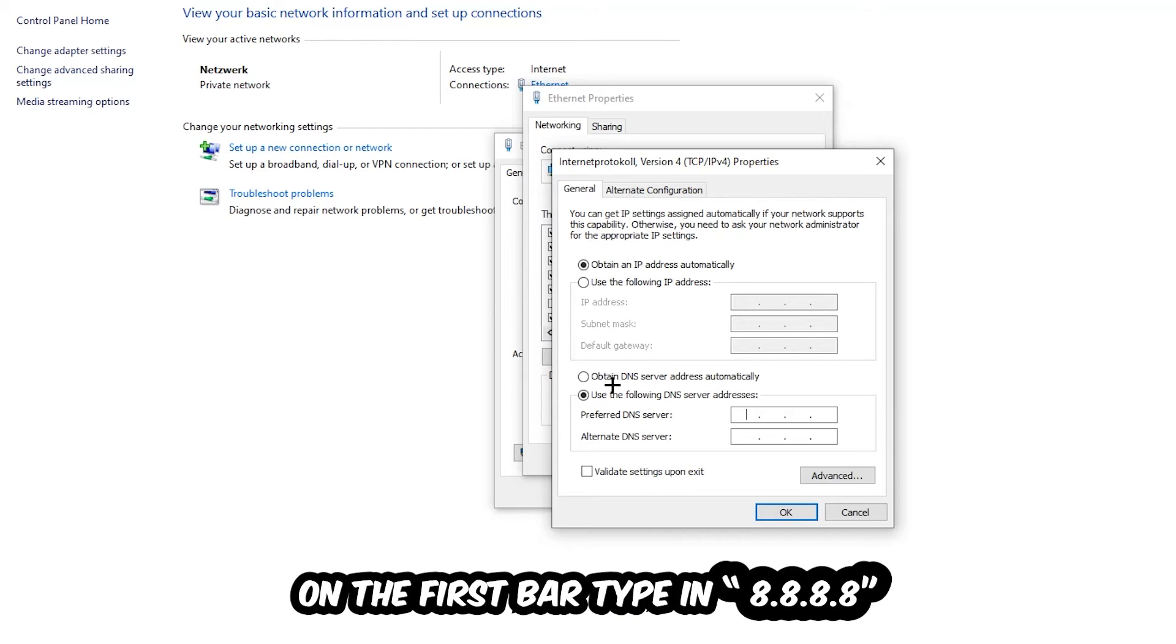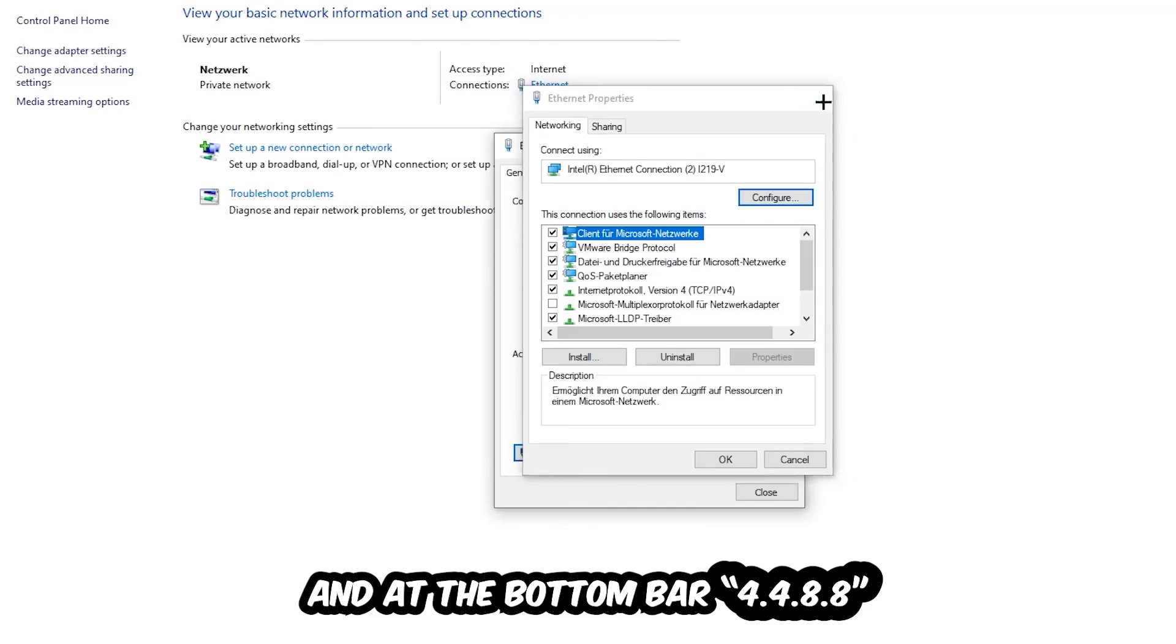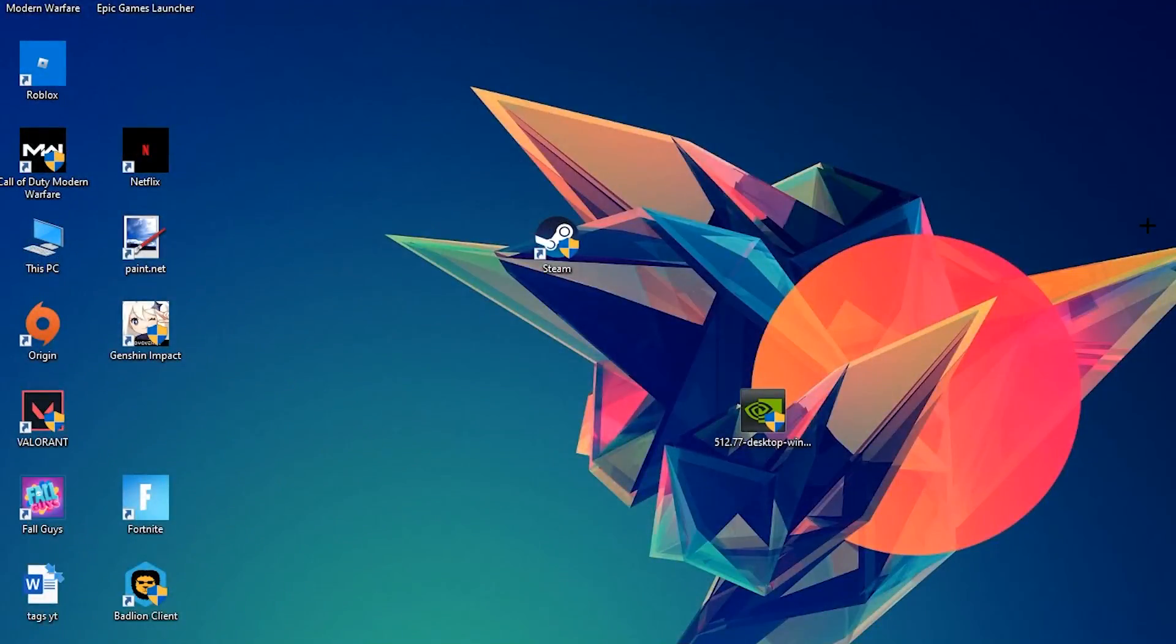Type 8.8.8.8 at the top and 4.4.8.8 at the bottom, then hit OK and Apply. This will probably fix your issue.